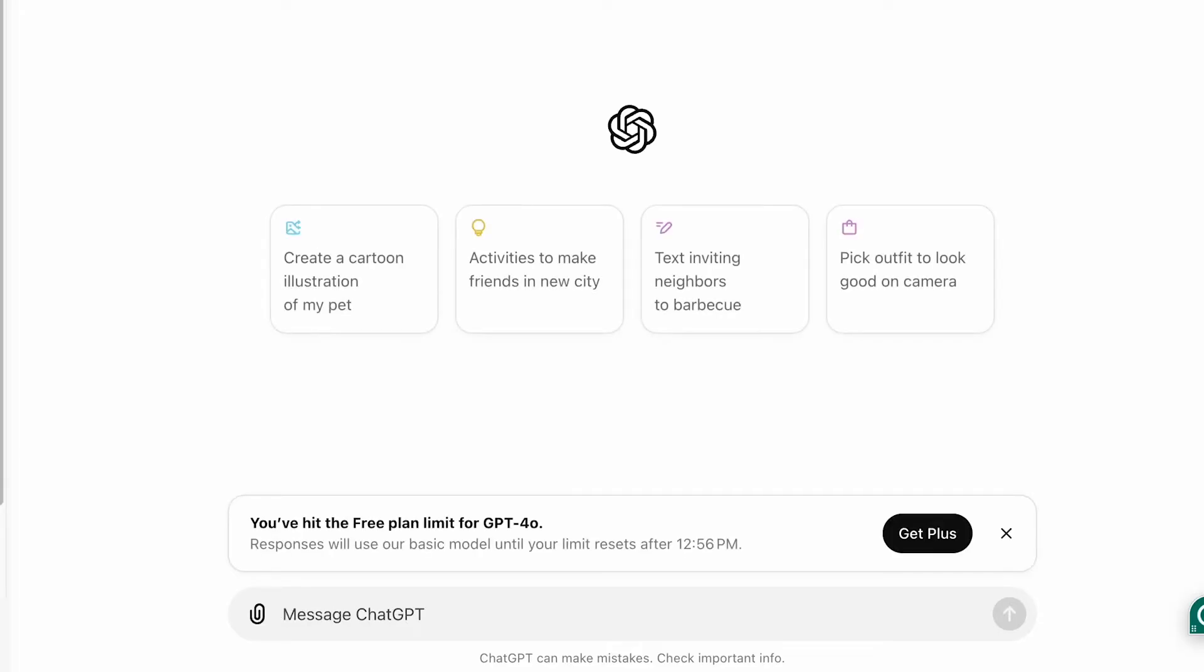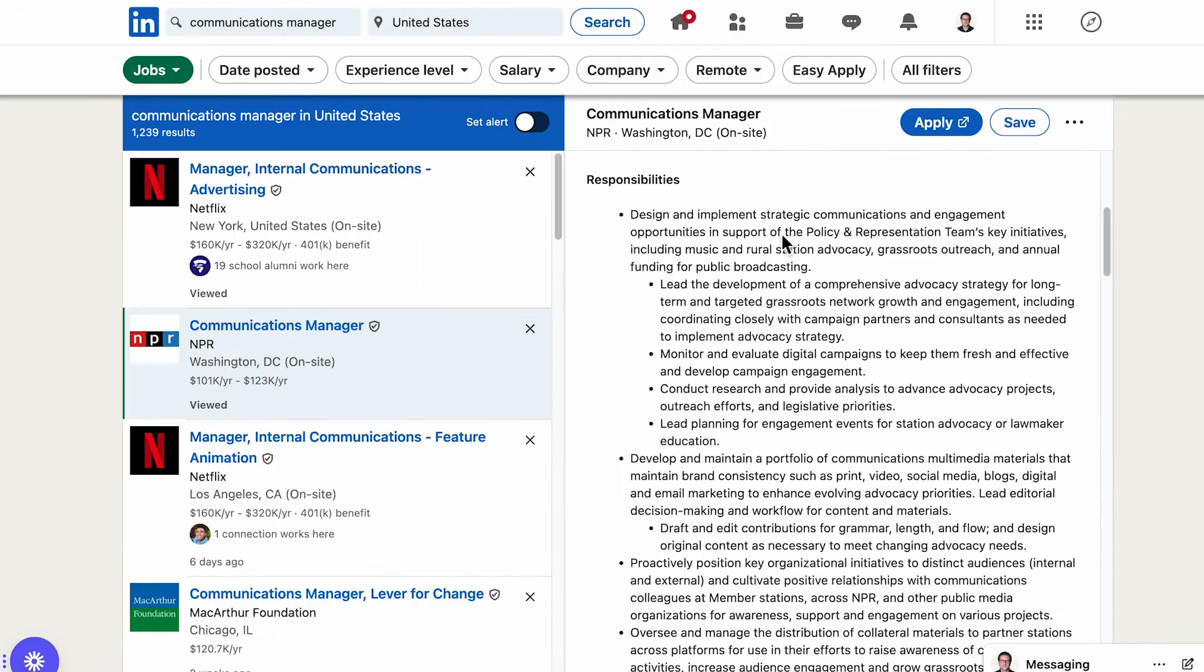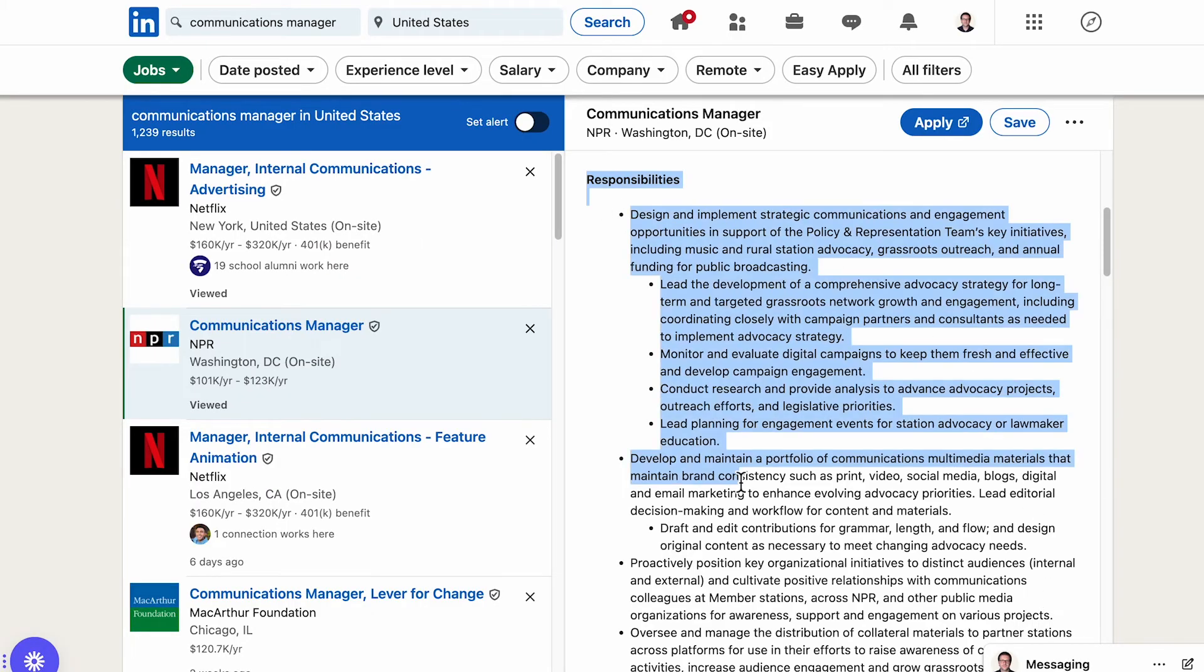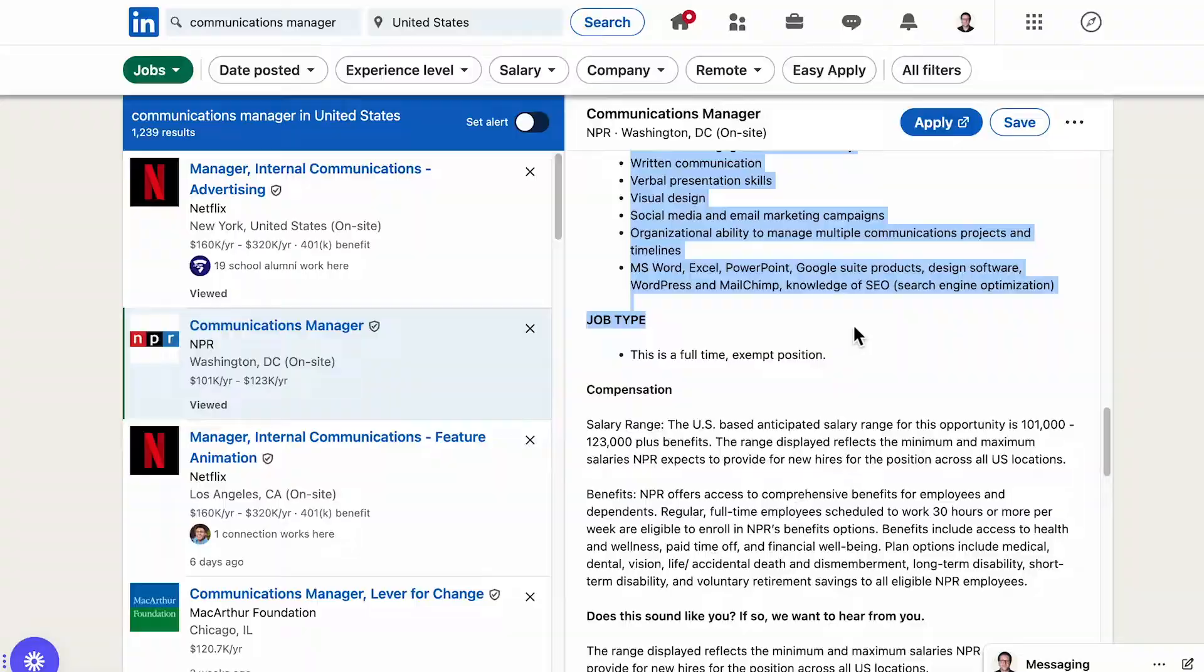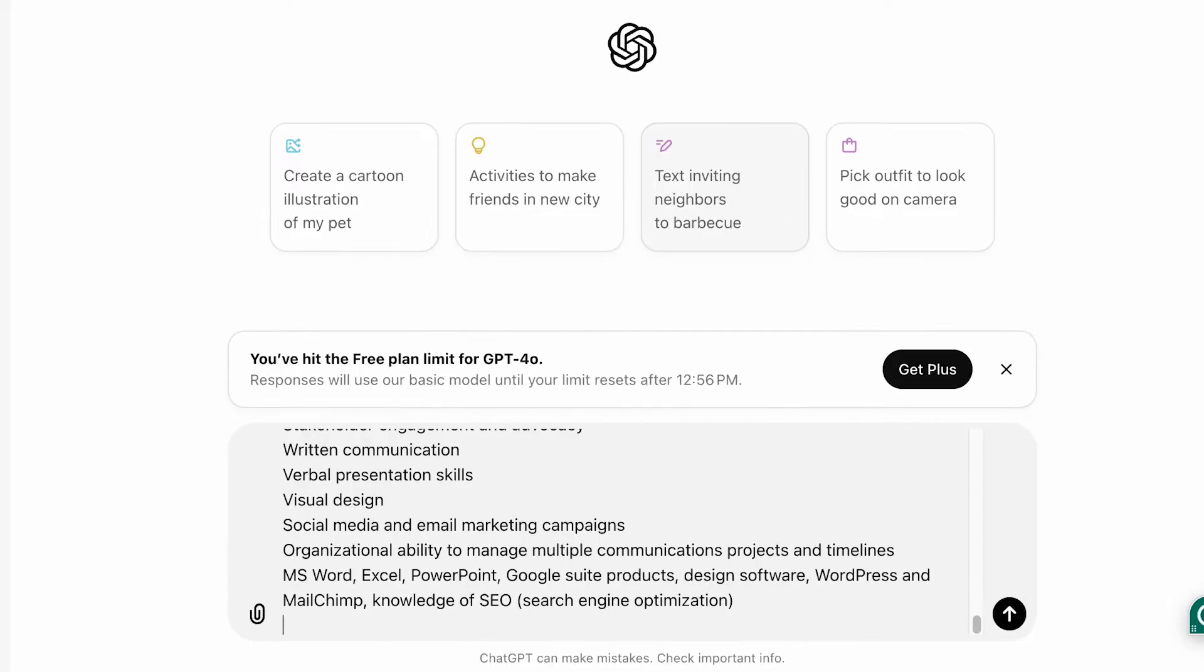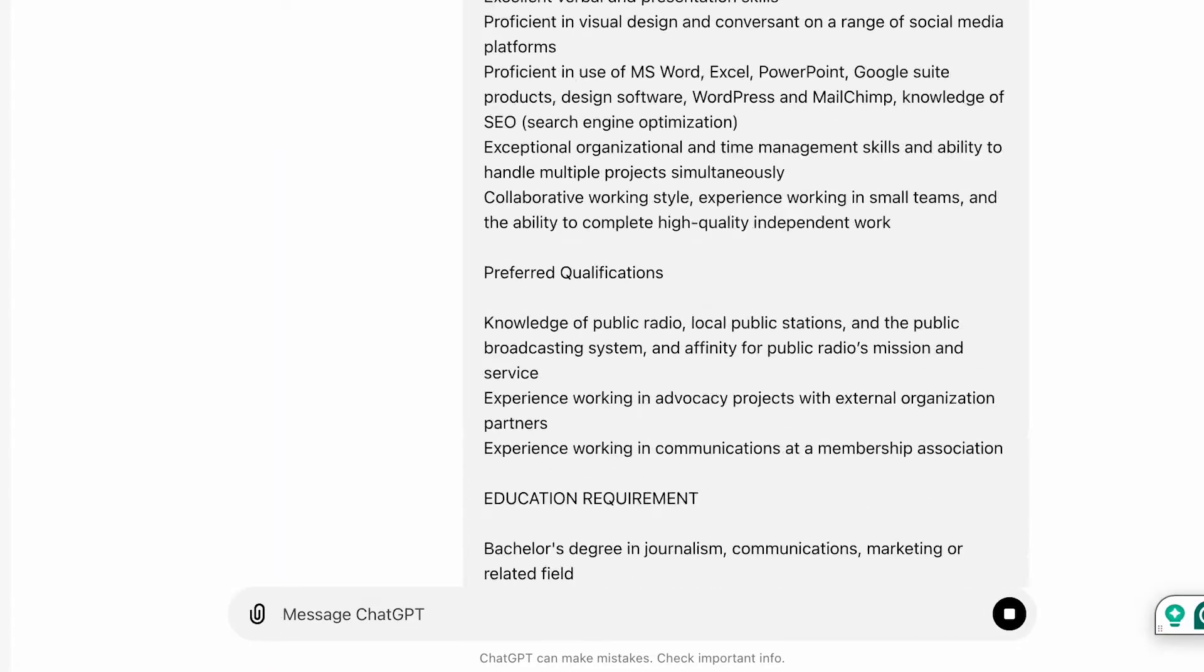Next it's time for the CV experience section. Start by asking can you write a CV experience section based on this job description and copy the relevant parts from the job description and paste them into ChatGPT. Press enter.